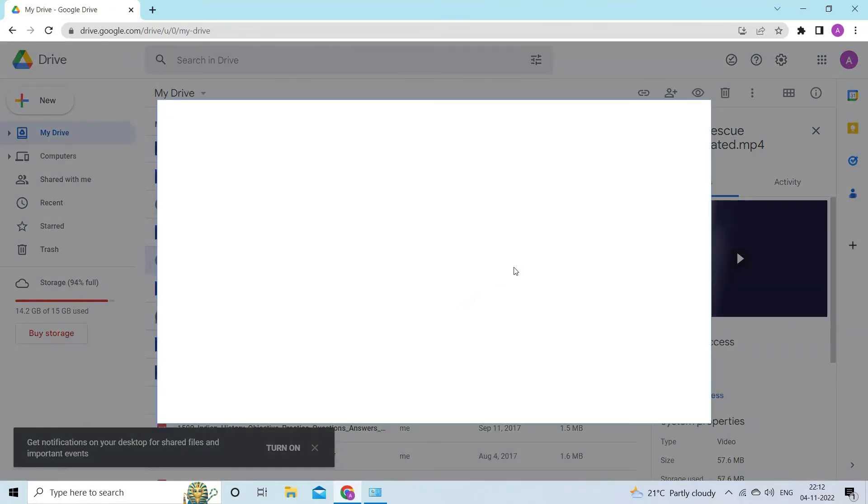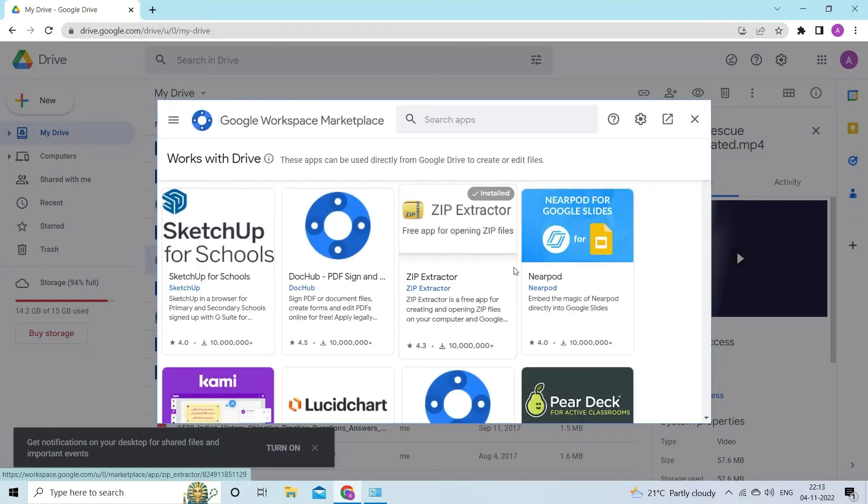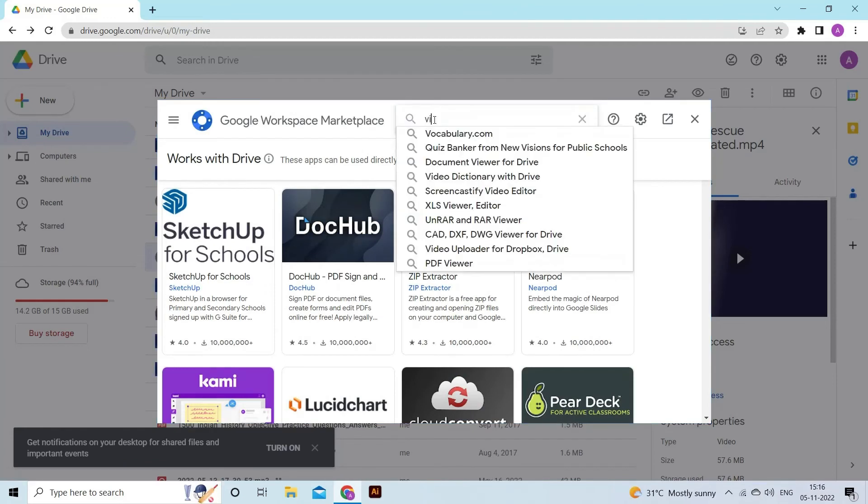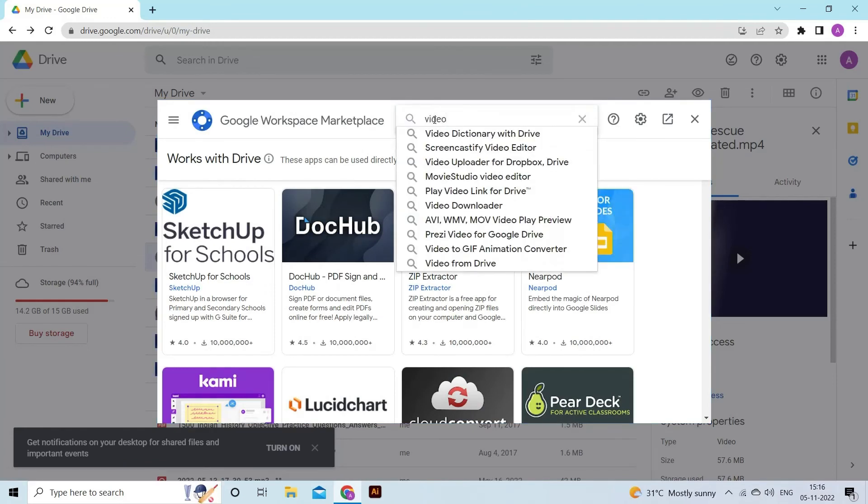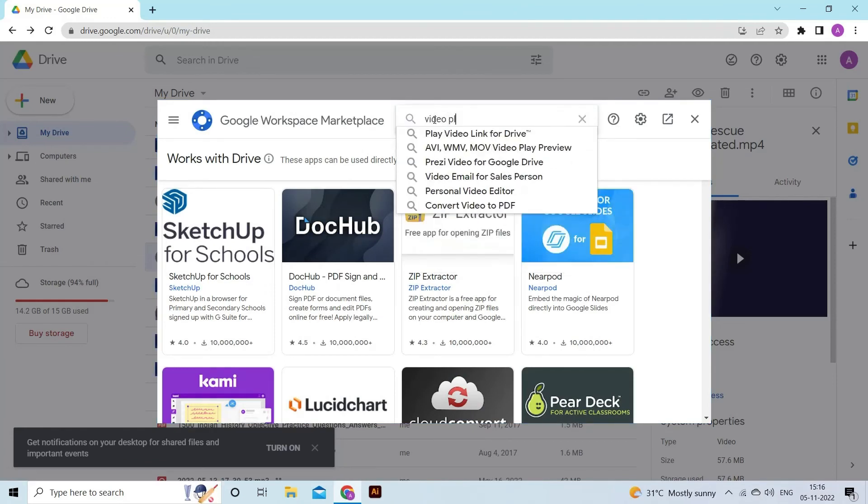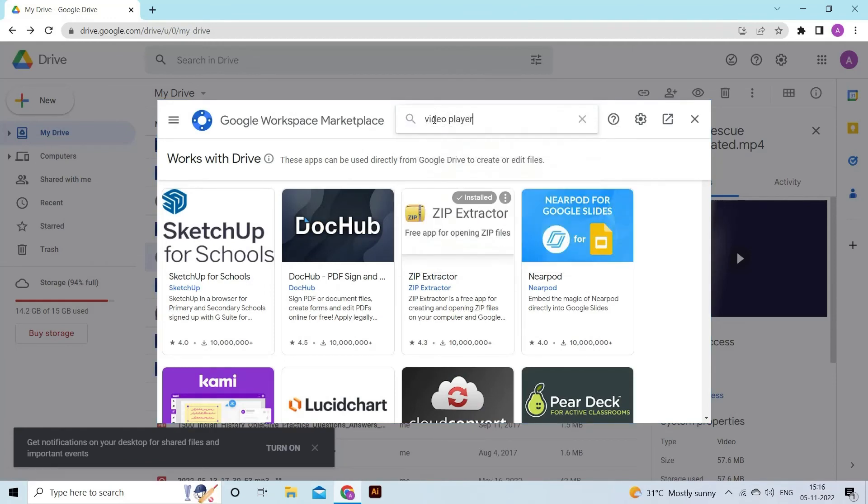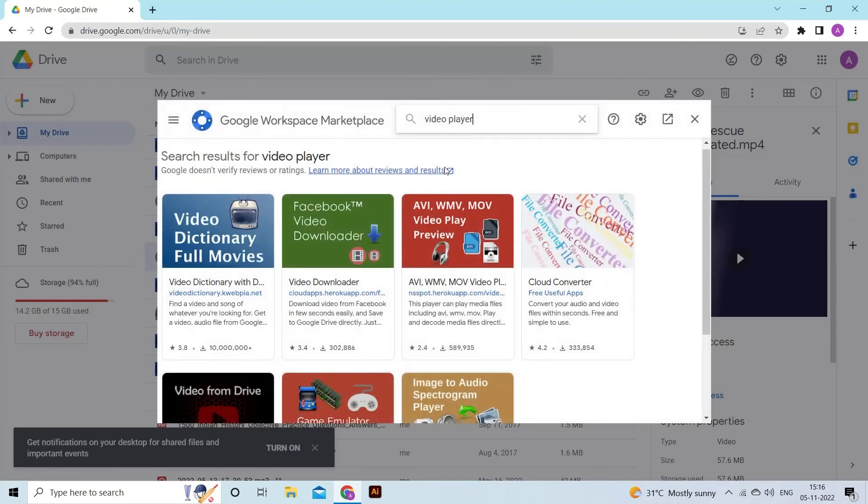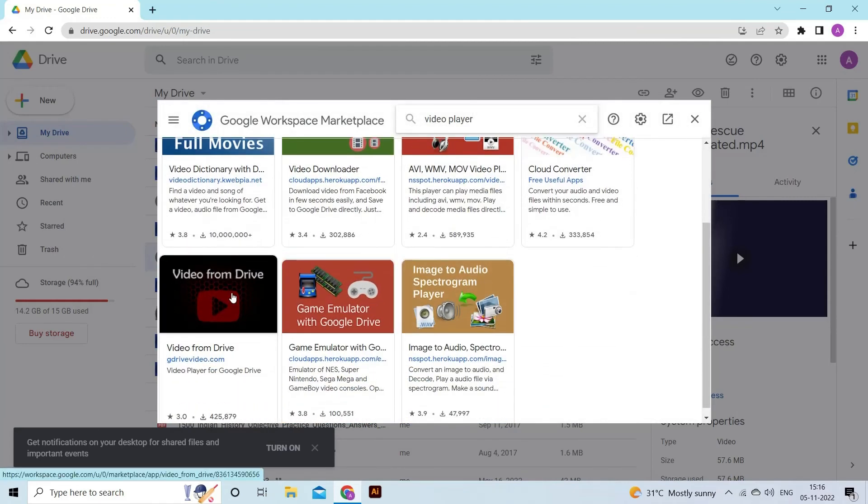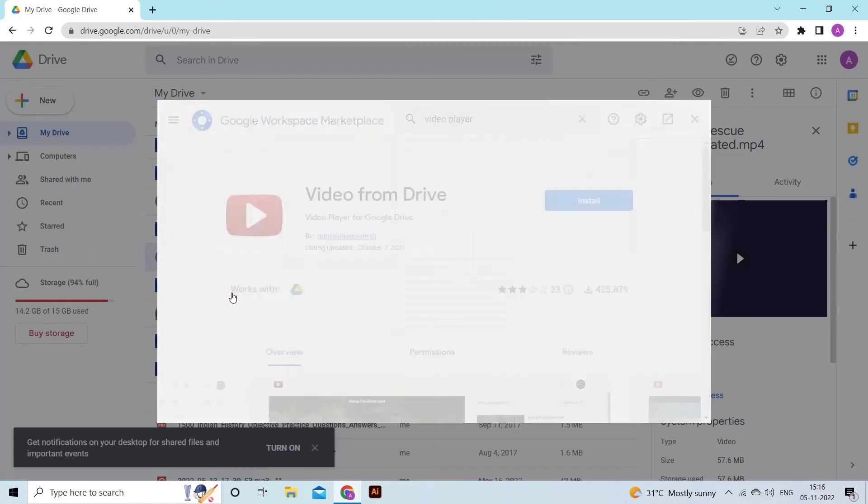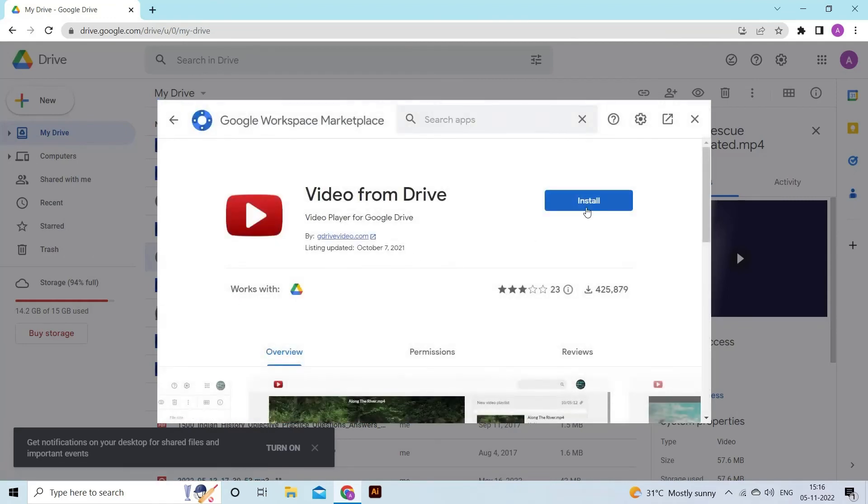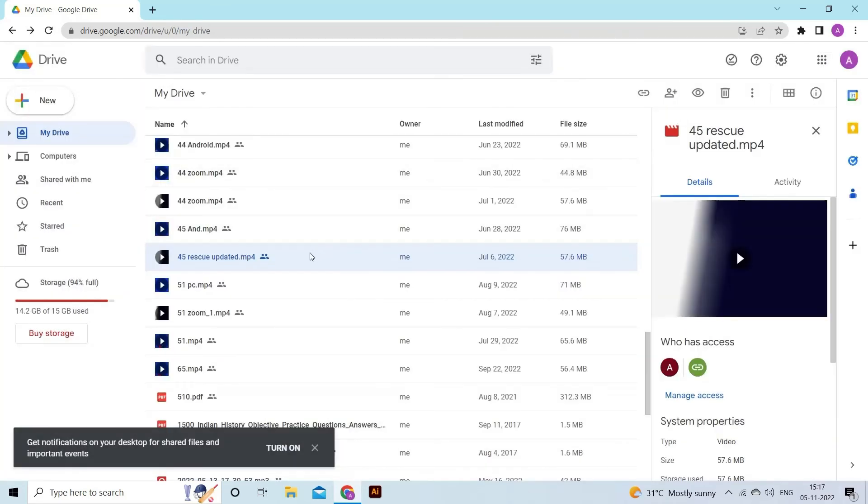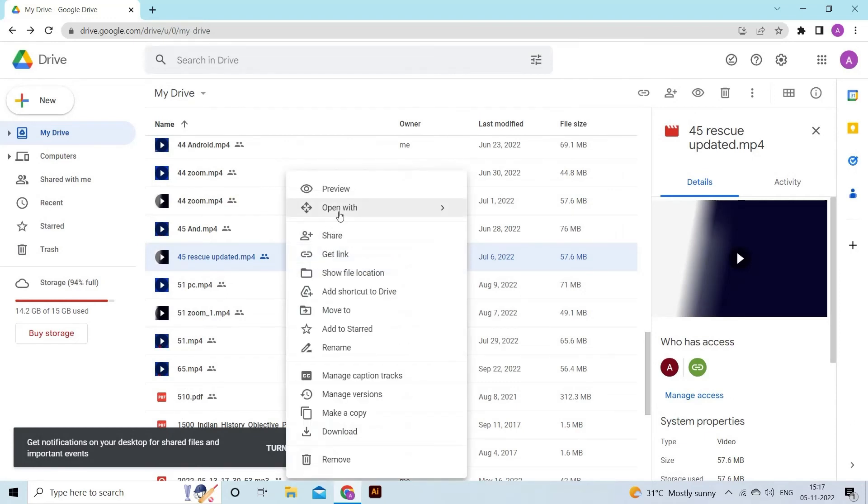Doing this will launch the Google Workspace Marketplace application. There, look for the video player. Once you have found a reliable video player application from the marketplace, tap on 'Install.' Also allow the mandatory permissions options. Now the app is connected. You can open the video preview again and click on 'Open with.'